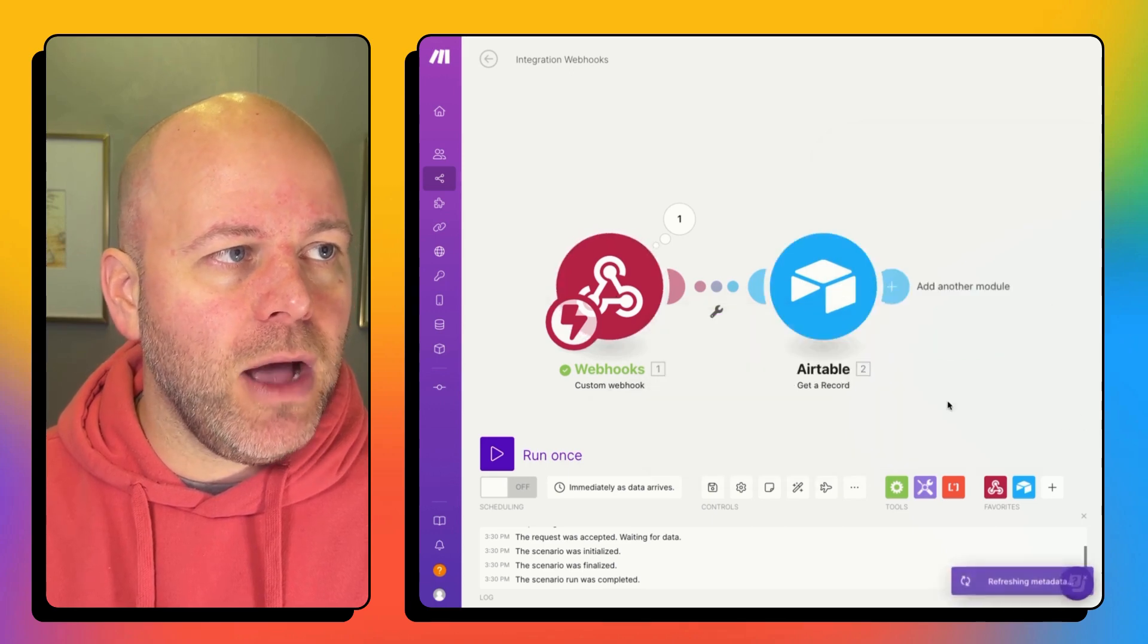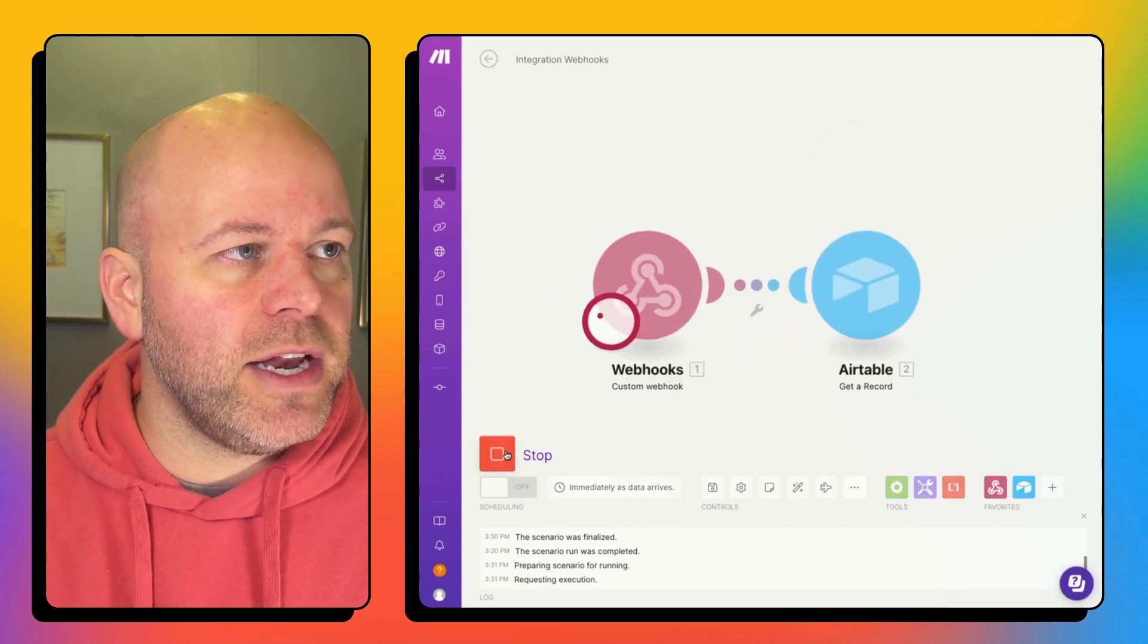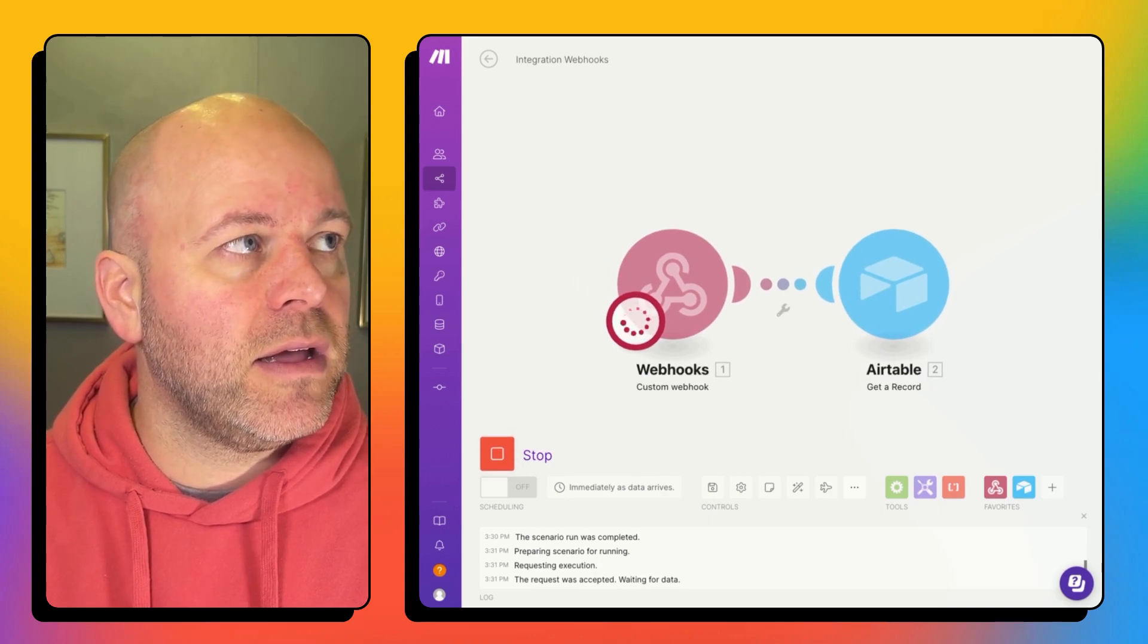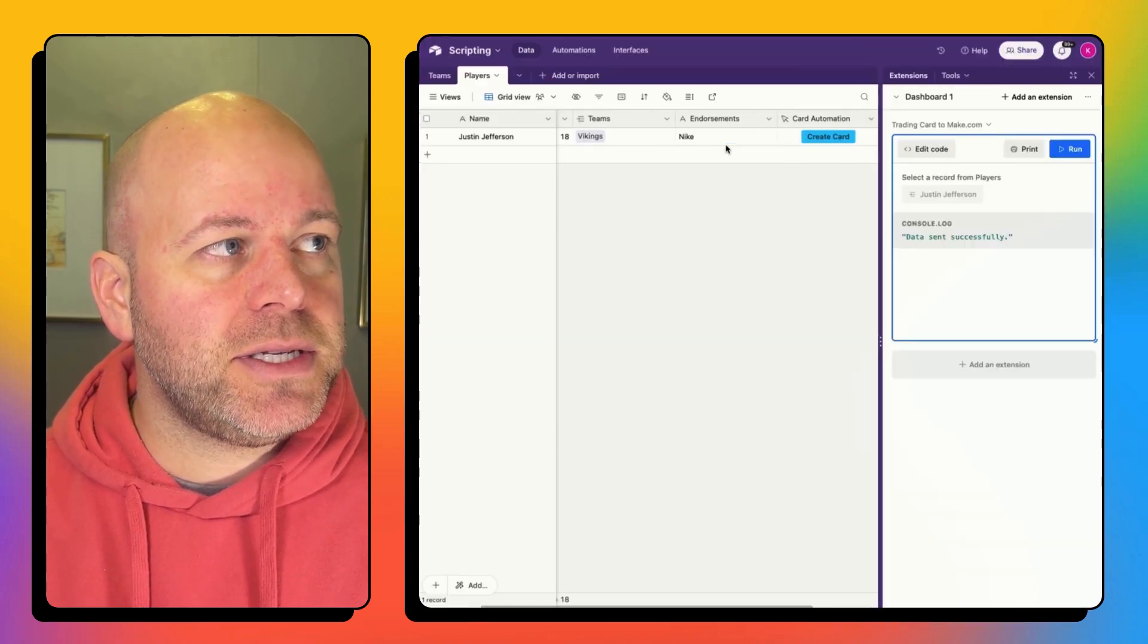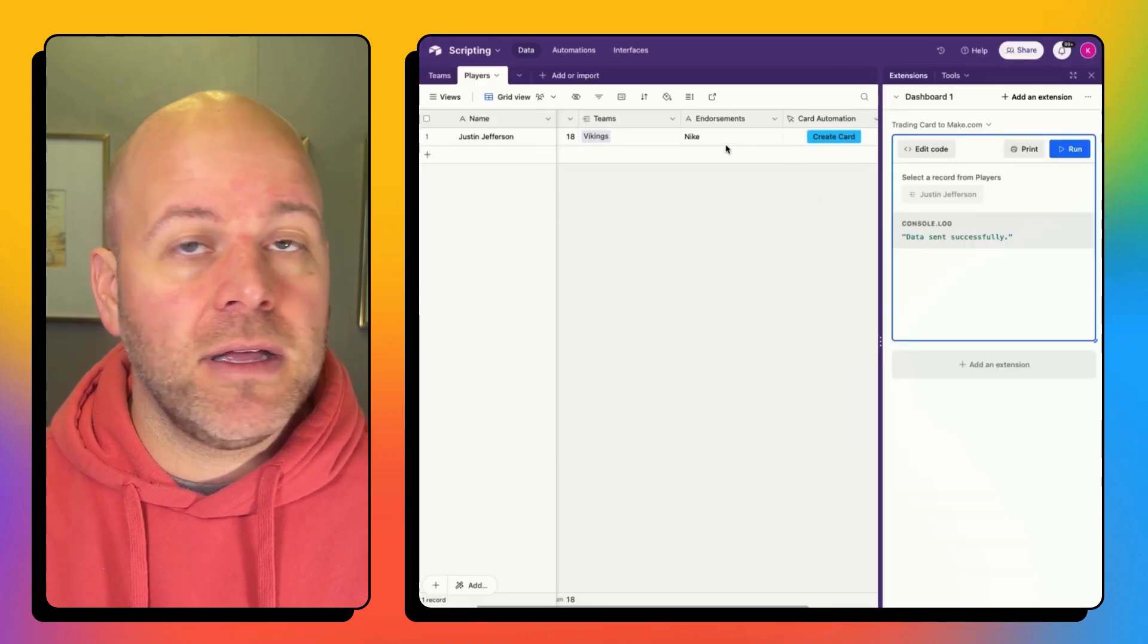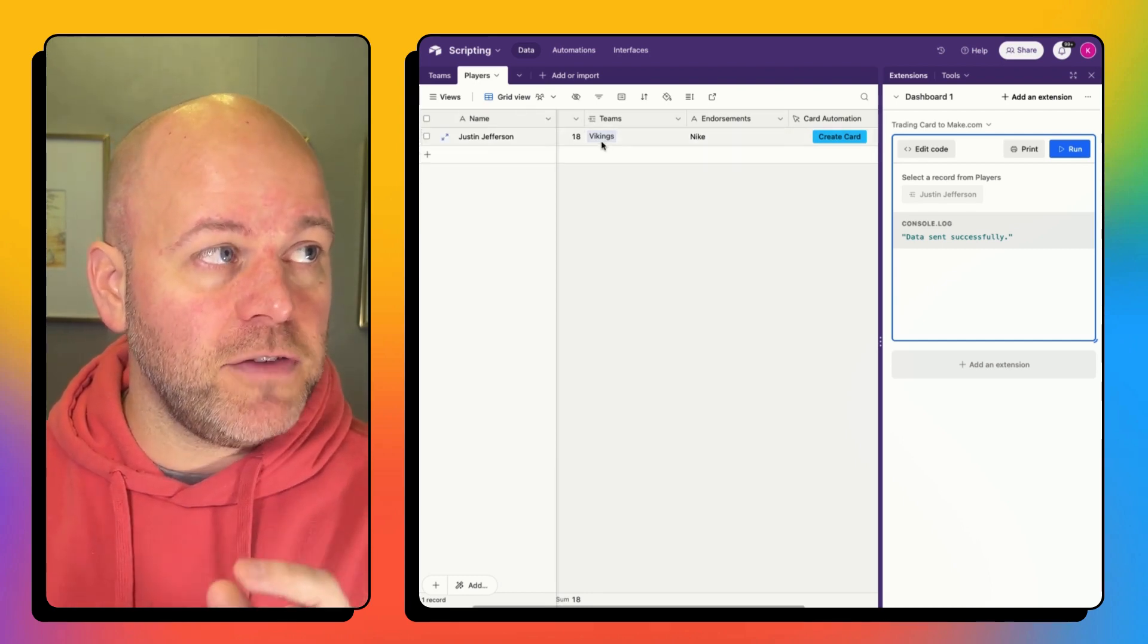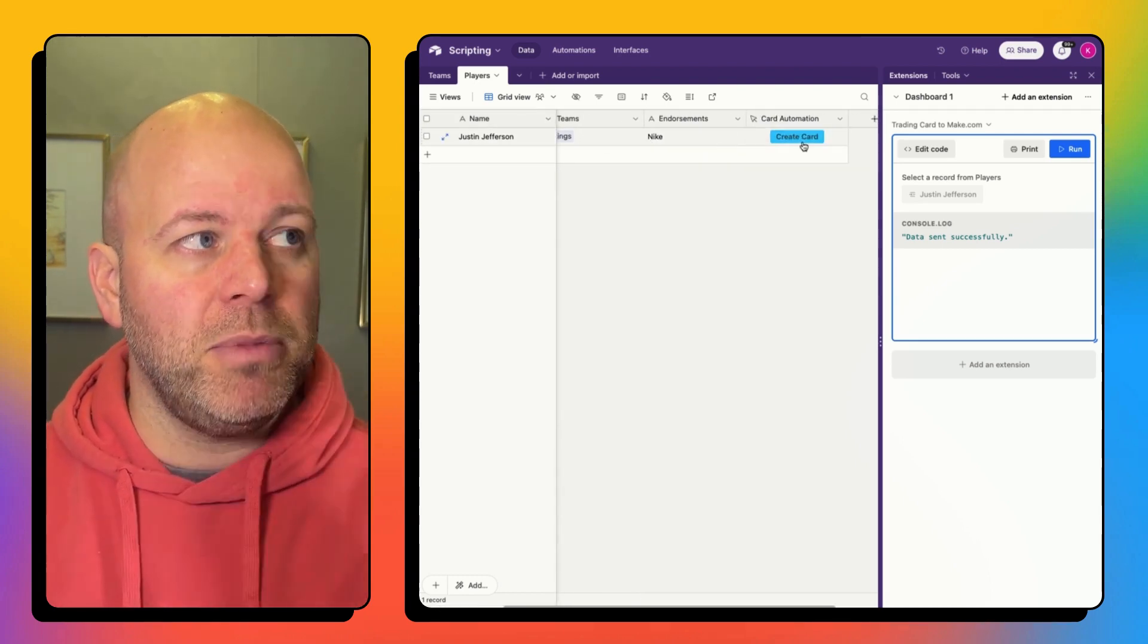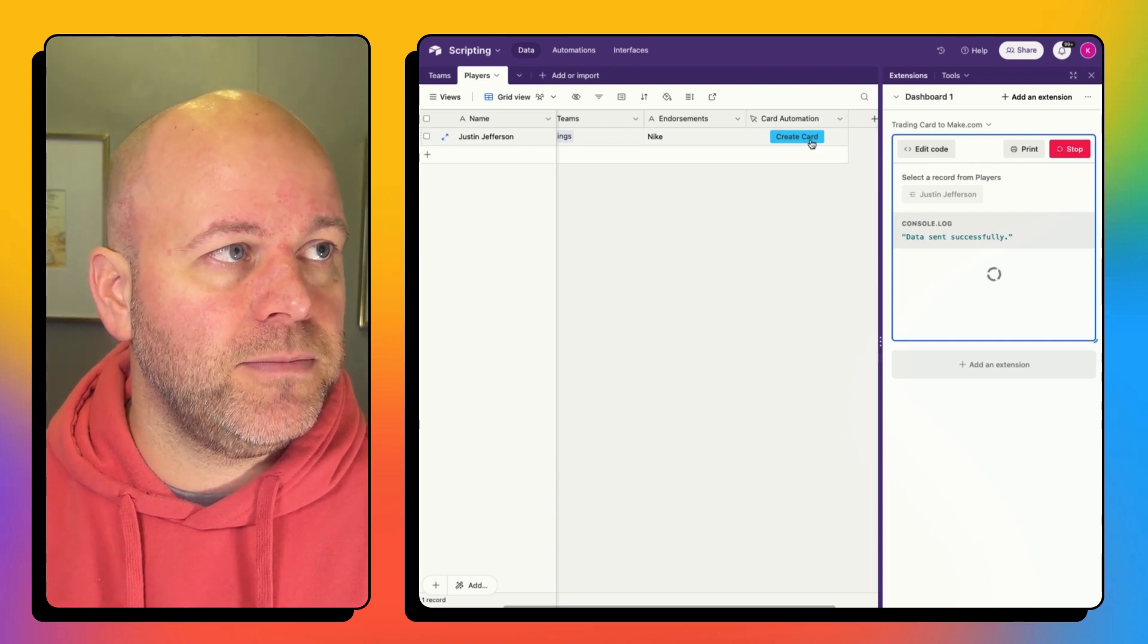And now what happens is if I run it again, I should see in my data that's received, I should see Justin Jefferson, number 18, he plays for the Vikings, etc.